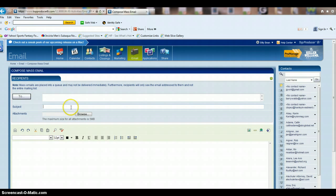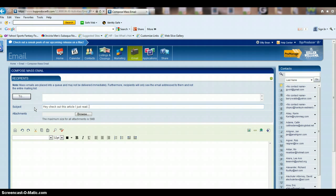It's kind of like a regular email. You're going to put your subject line in here, say hey, check out, or whatever you want. You can attach files if you would like.